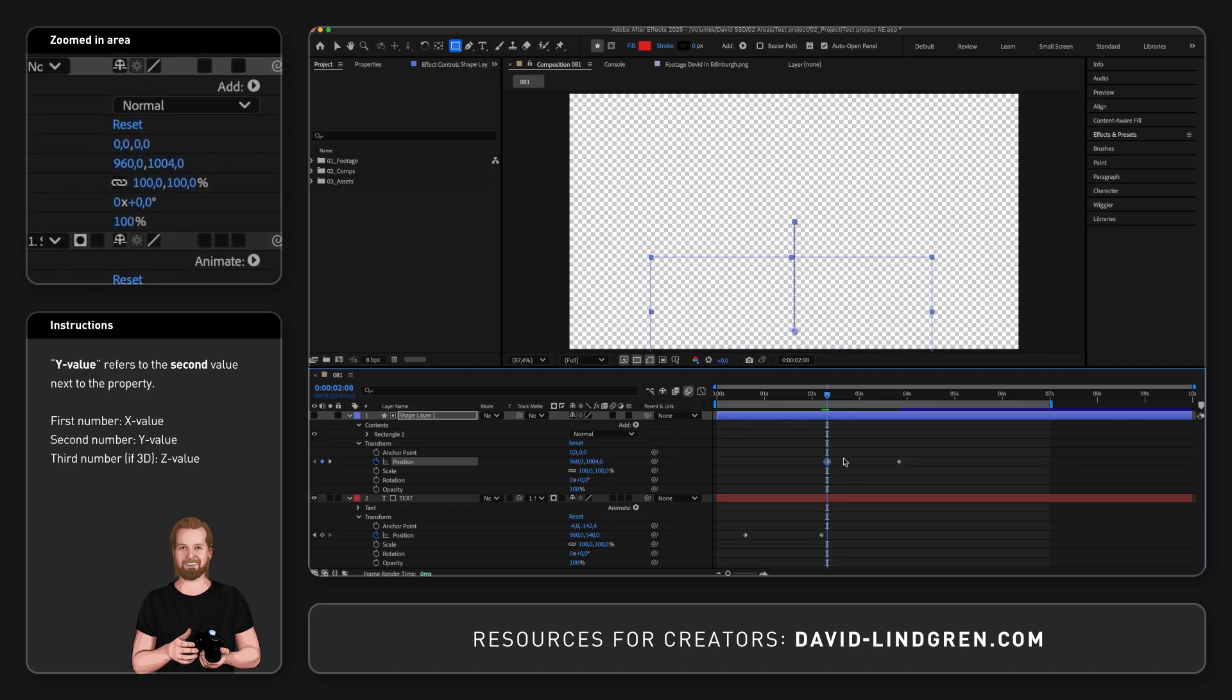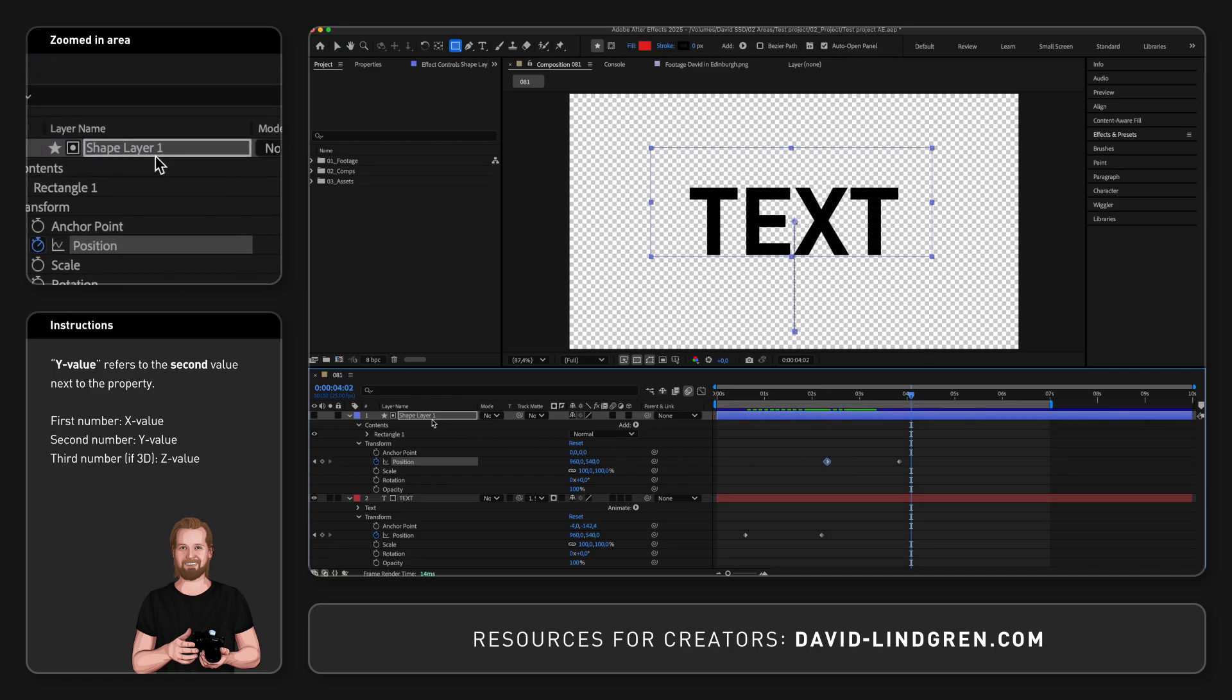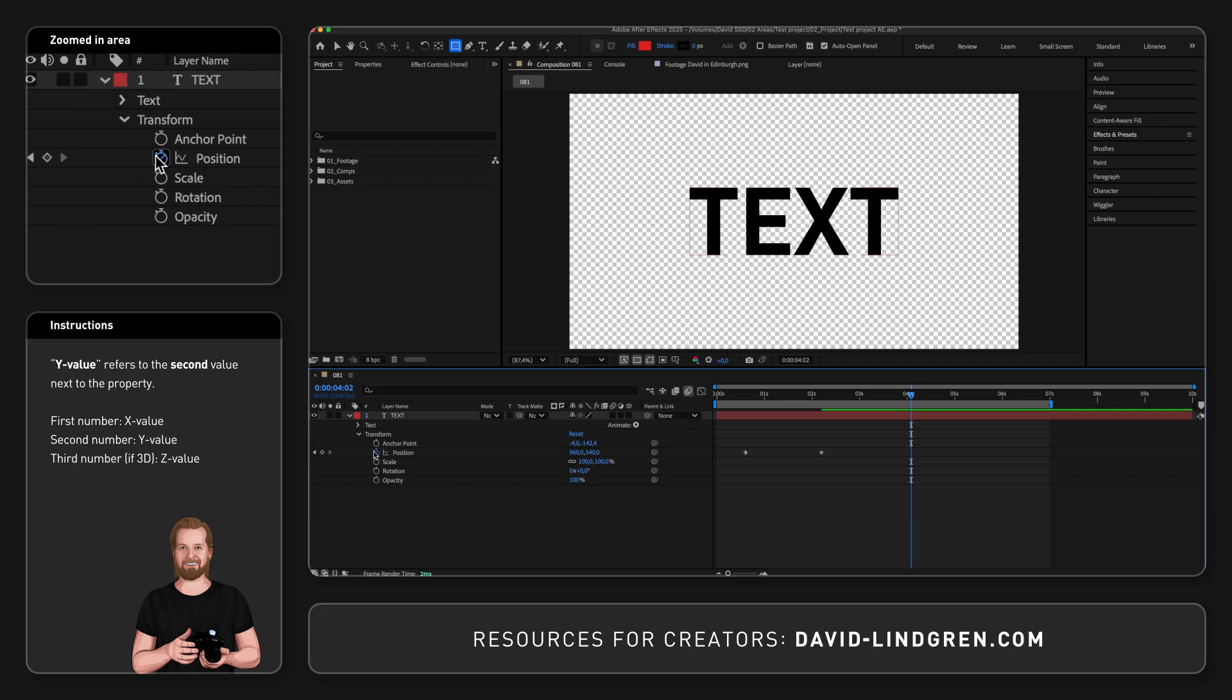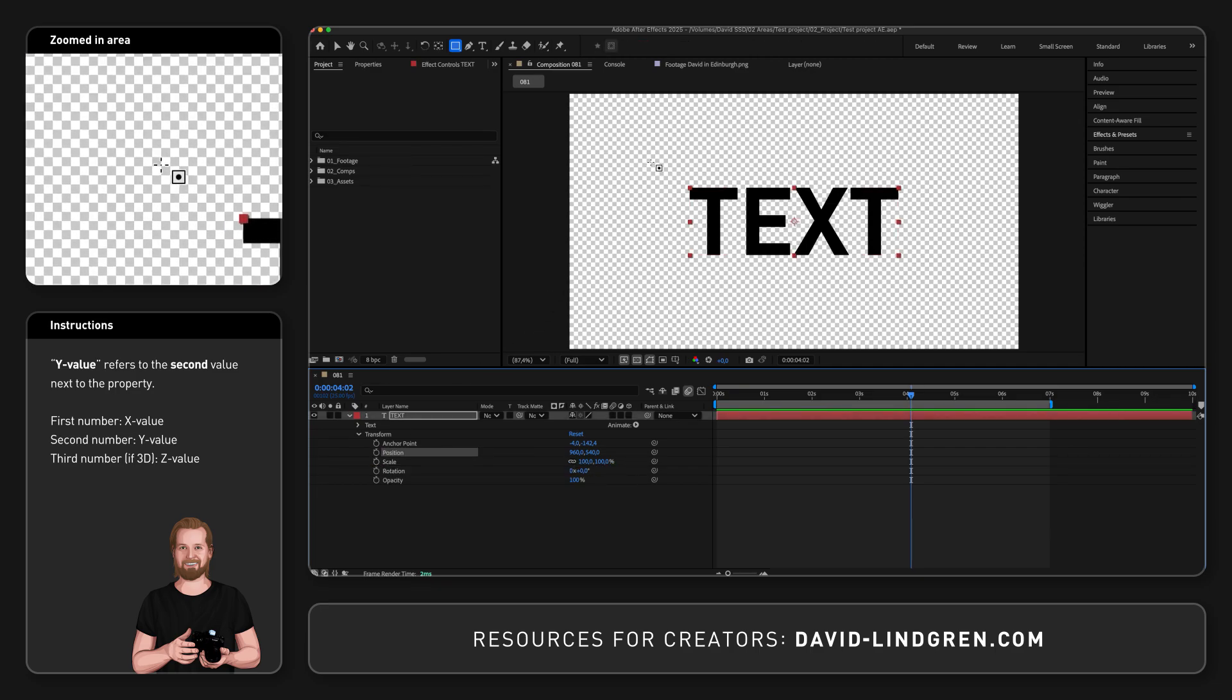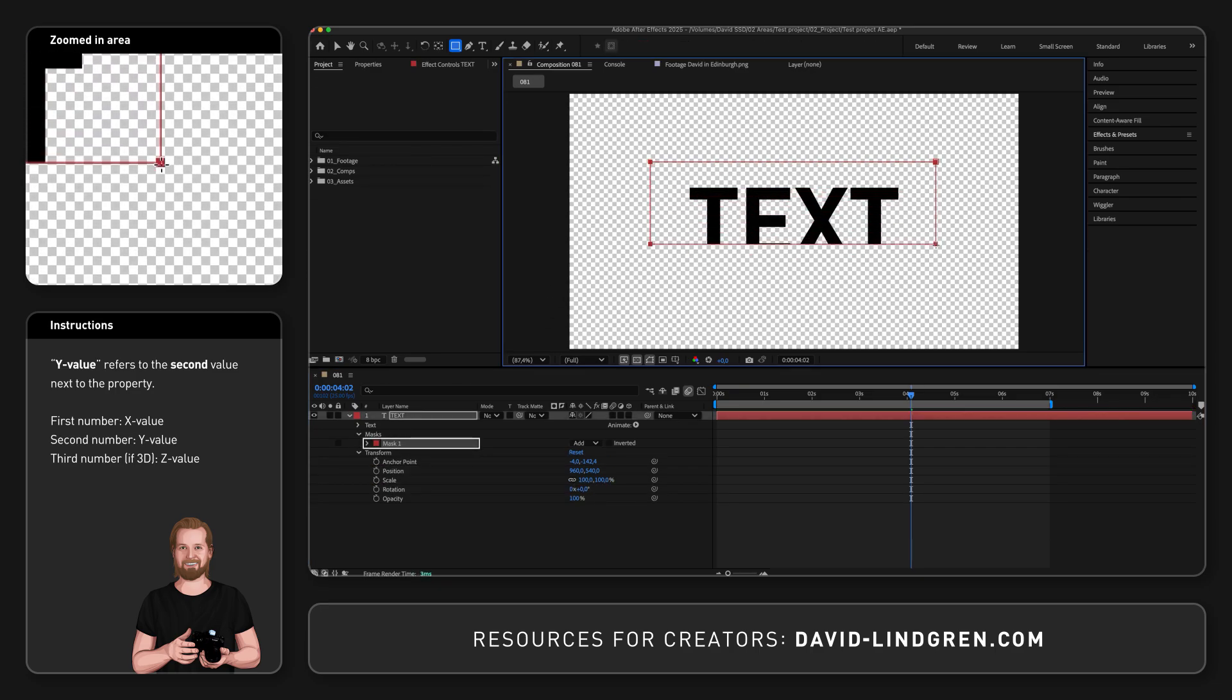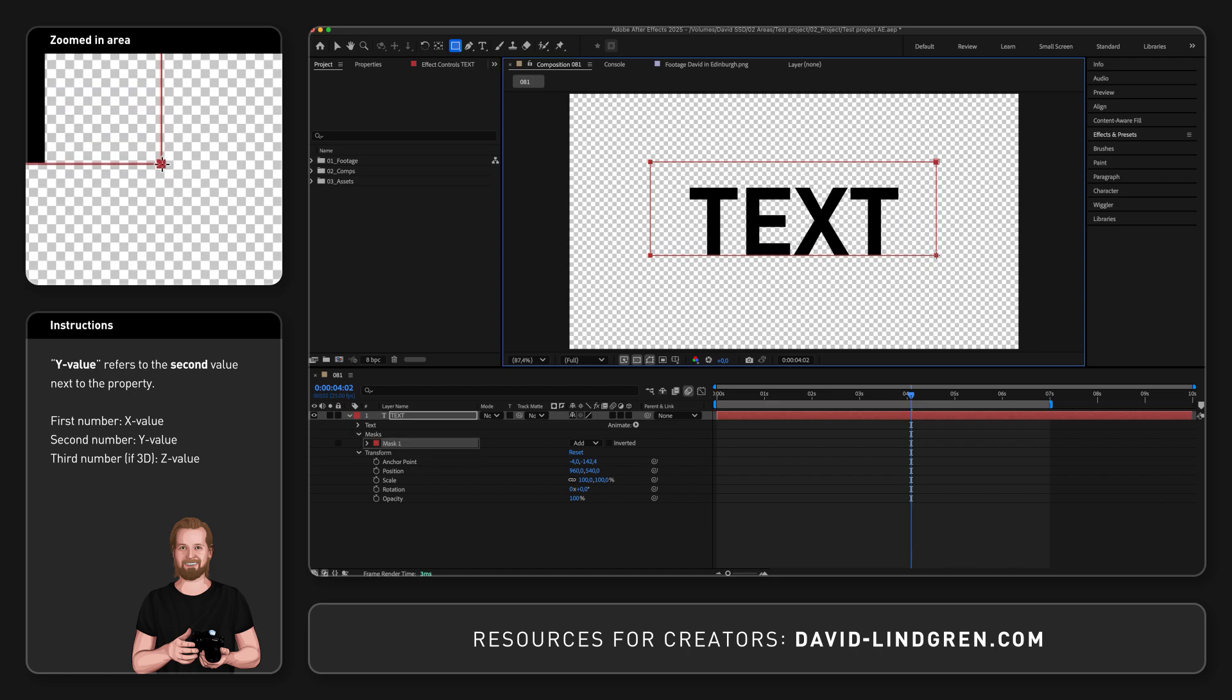You can also achieve this revealing effect by only using one layer. You do this by selecting the text layer, creating a rectangle to cover the text, and because you selected the layer first, it will now create a mask inside that layer instead of a shape.